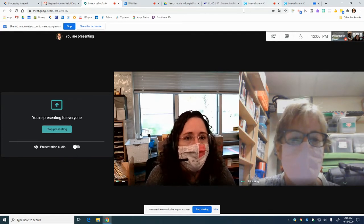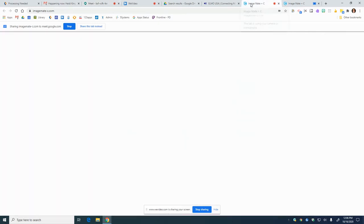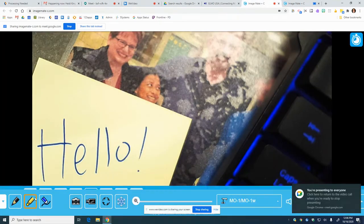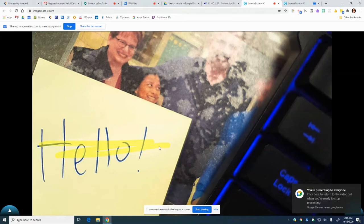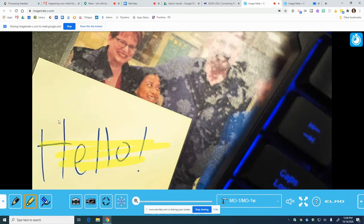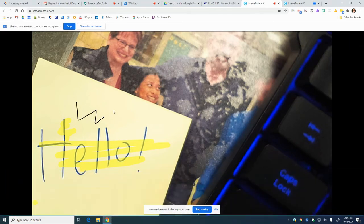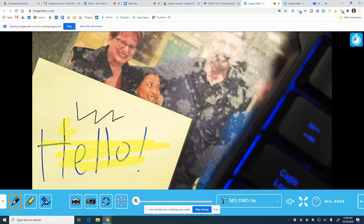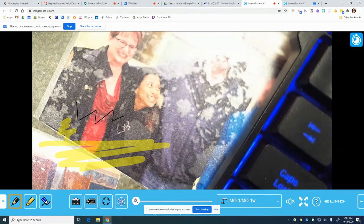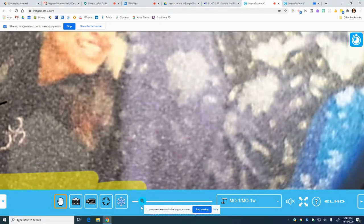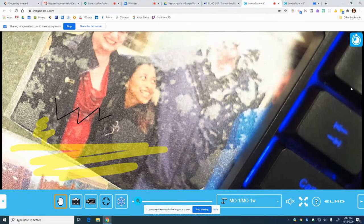But now my friend Heidi can see this page. She can see me add highlights. I can doodle. I can freeze the page, change what's happening, and then unfreeze it. I can do all that stuff — I can zoom in, zoom out — all while presenting on Google Meet using my Elmo.